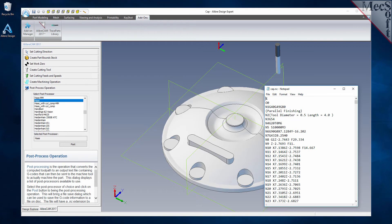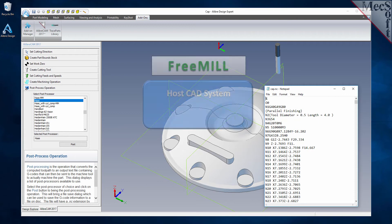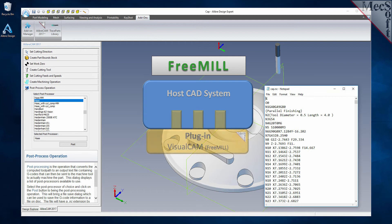There are three important facts that you need to understand before we go through the FreeMill installation process. The first is that the Mechsoft CAM products are built on a plug-in technology.